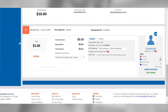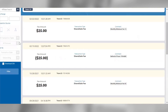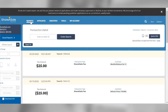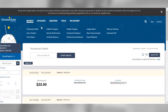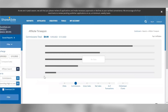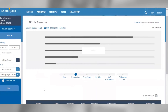The next report we'll look at is the affiliate timespan report. This report will display all the affiliates that have generated some level of activity for your program within the date range that you specify. This is a great report to determine which of your affiliates are currently active as well as who your top performing affiliates are for a certain timeframe.